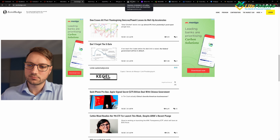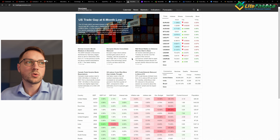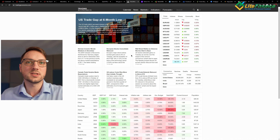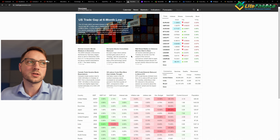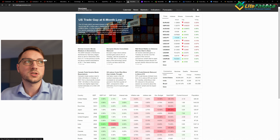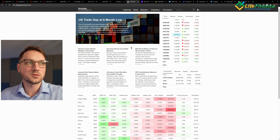Next is the section where I check macro data, earnings calendars, and so on — the website is called Trading Economics. Most of the stuff I use here is free; the paid parts are things like APIs for exporting data, which are more for businesses. For a simple consumer like us, most content is free. You have news articles about current sentiment and fundamentals, but you also have a macro calendar that you can customize yourself by time zone, date, and countries.